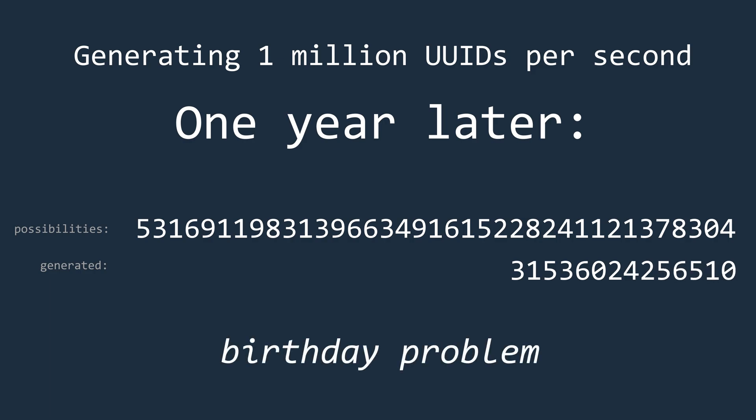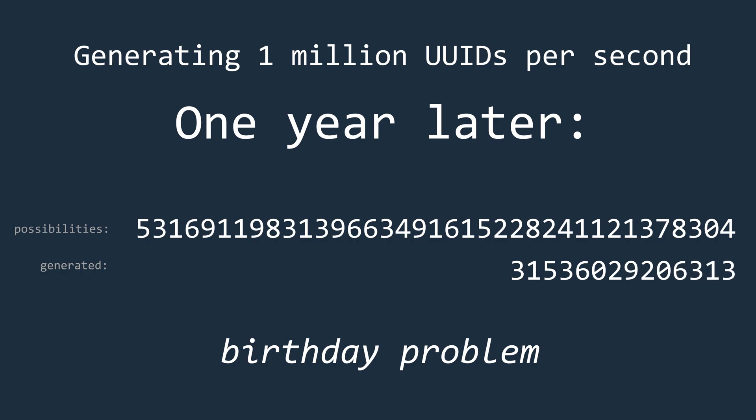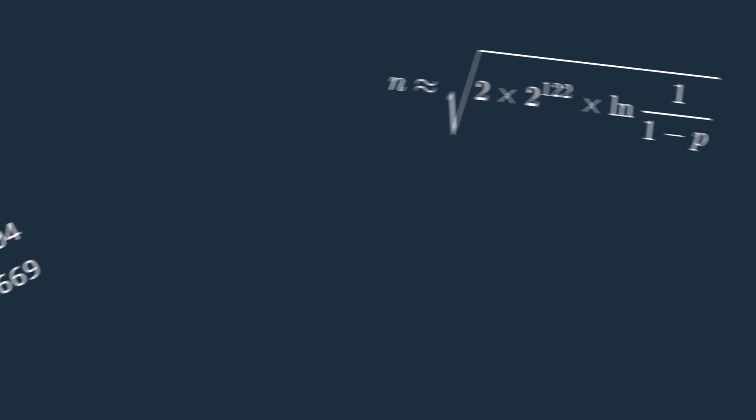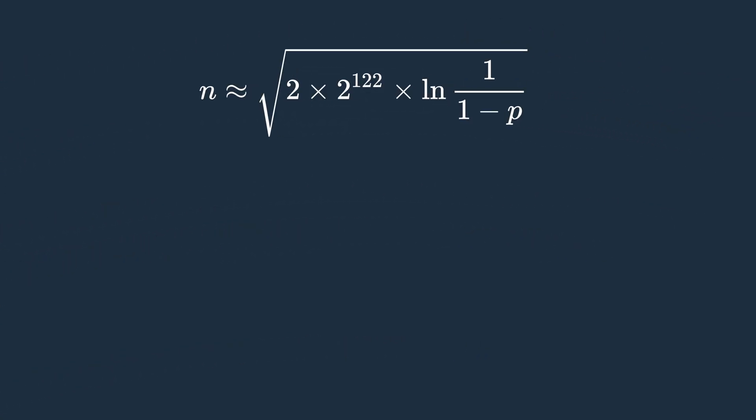At this point, I would like to point out the birthday problem. Simply put, as the number of generated UUIDs increases, it of course becomes more and more likely that there is a collision. Approximately, we can use this formula to calculate how many UUIDs need to be generated to get a collision with a certain probability.